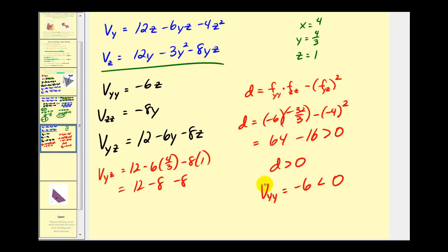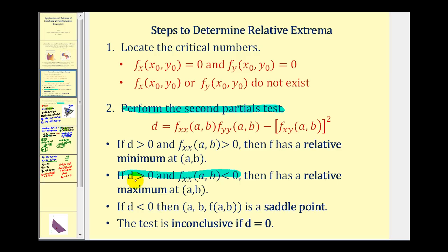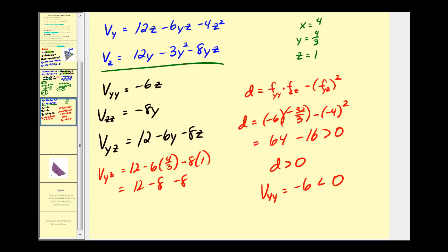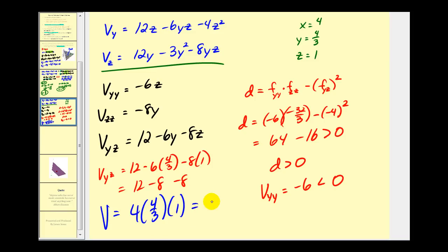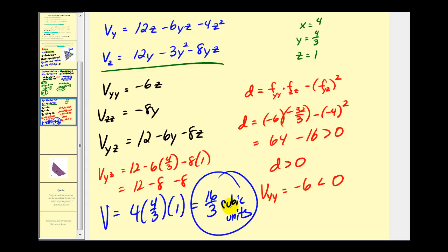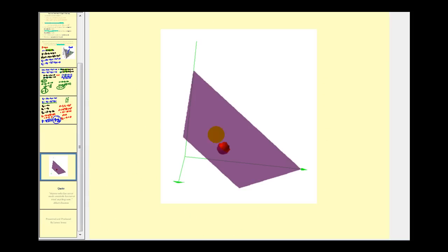Since d is greater than zero and the second-order partial with respect to y is negative 6, which is less than zero, the values x equals 4, y equals 4/3, and z equals 1 do maximize the volume. The maximum volume is x times y times z equals 4 times 4/3 times 1, giving 16/3 cubic units. This is the location of the point on the plane where, constructing a box with one corner at the origin, we achieve the maximum possible volume. I hope you found this example helpful.